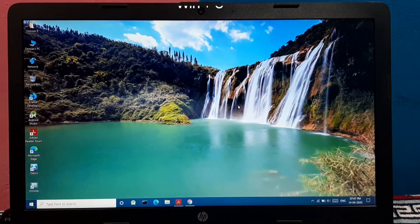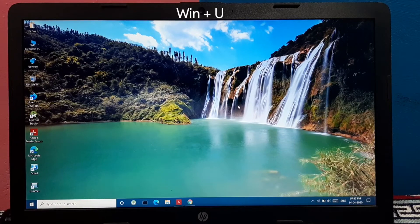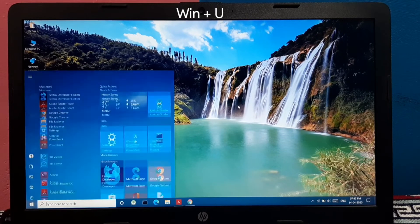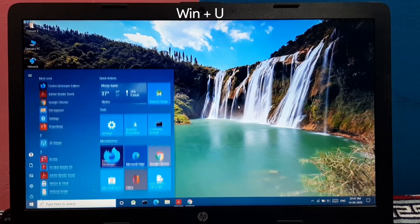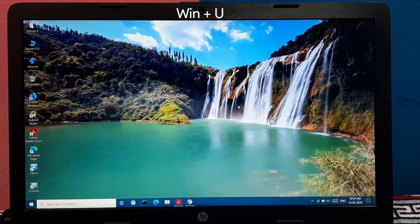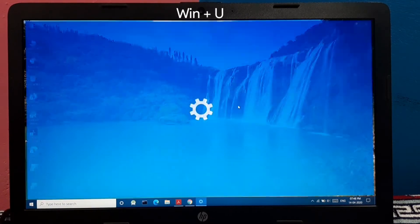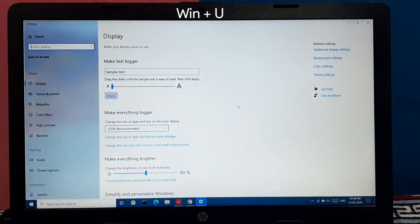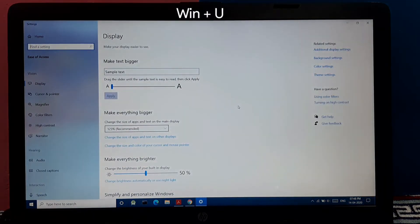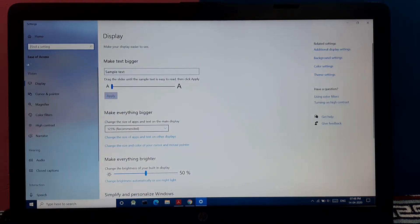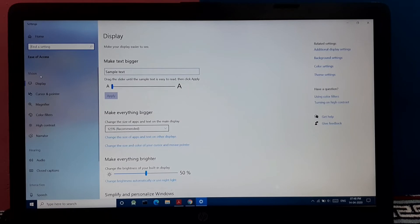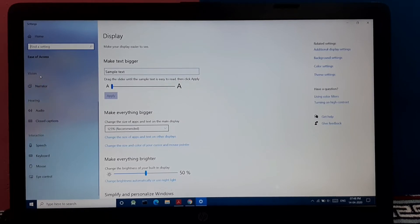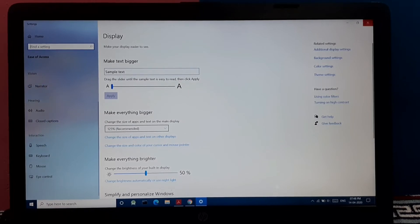And pressing Windows plus U opens the ease of access center. Directly into the settings it opens the ease of access home where you can access your vision settings, hearing, and interaction ease of access modes.